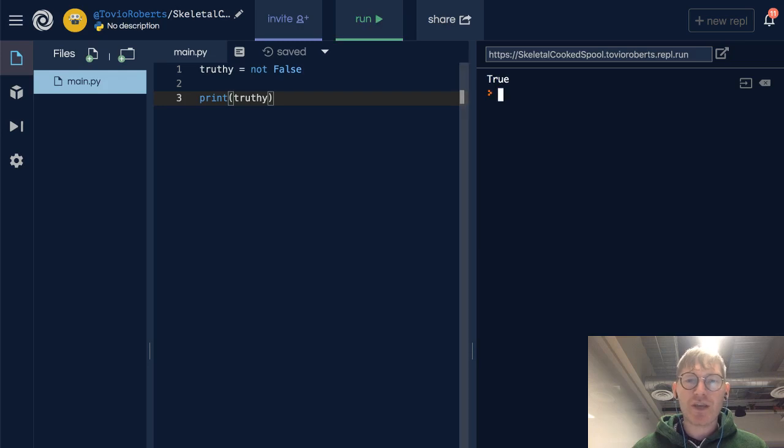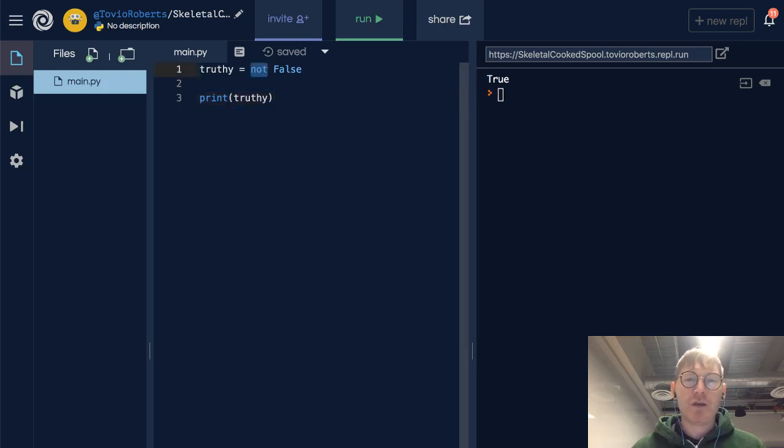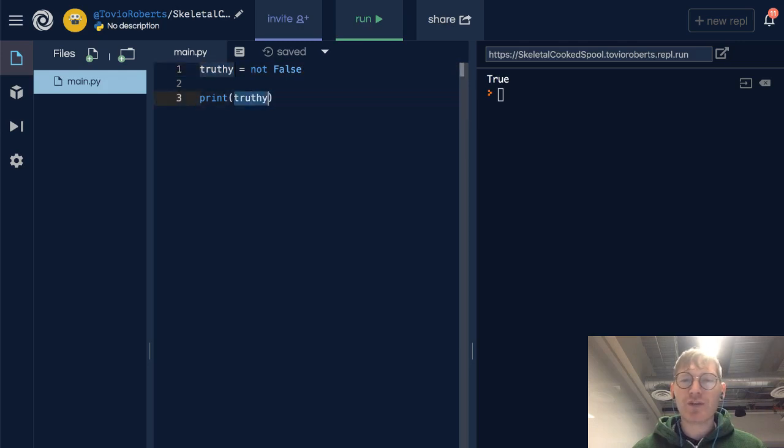So in this case, we're saying not false. Putting that into truthy, truthy when we print it is holding true.